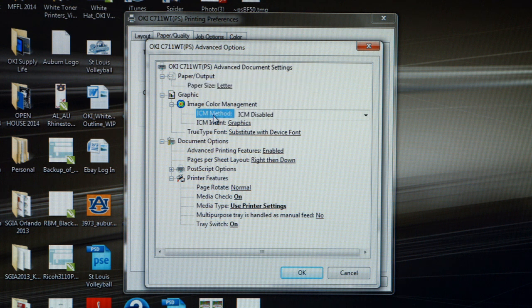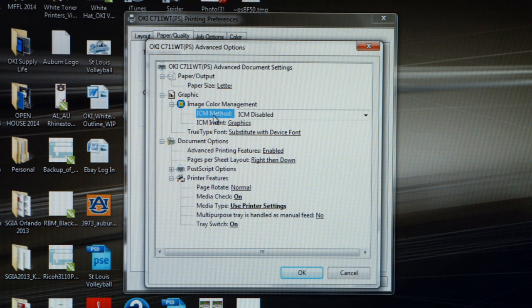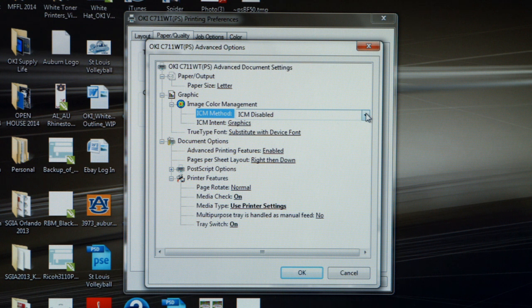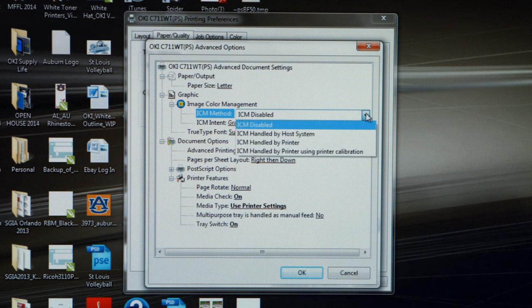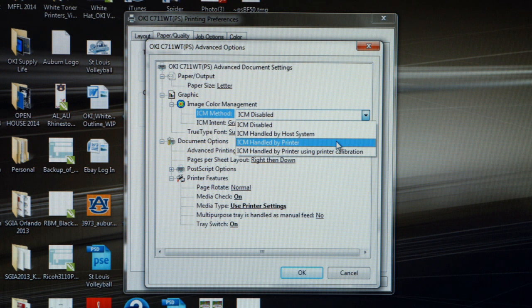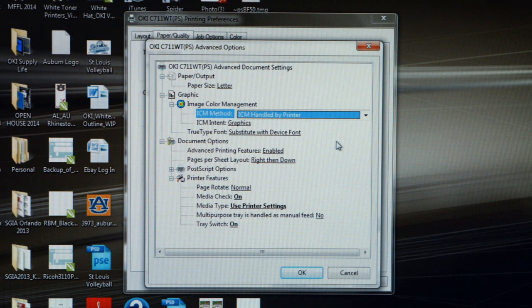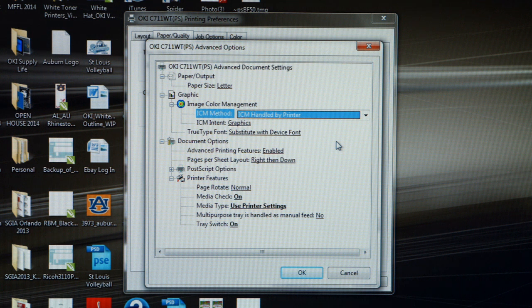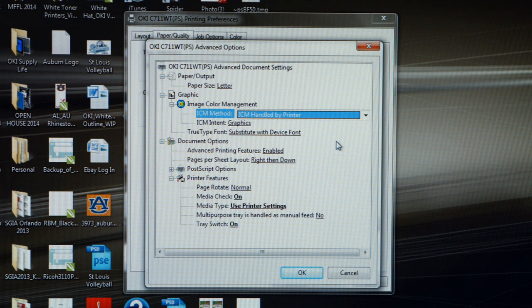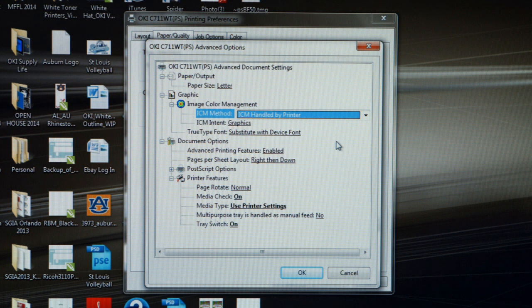The next adjustment we need to make is the ICM Method, or Image Color Management. The default setting is ICM Disabled, but what we want to do is change this setting by clicking on the pull-down menu. We want to select ICM Handled by Printer. The reason is that most graphic software applications, like Corel or Adobe, assume that you are printing to a standard four-color process printer. But we've got to remember the Okie C711WT is not a standard four-color process. It has a white toner cartridge instead of a black, so we want to make sure that the printer itself handles the color management.